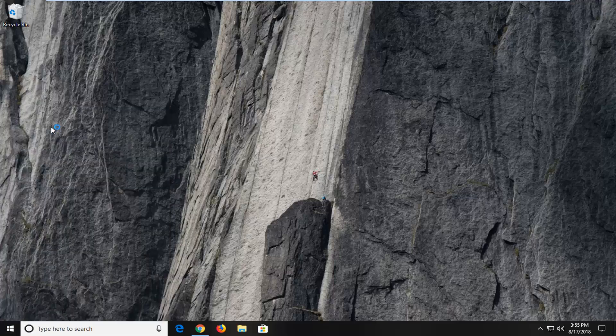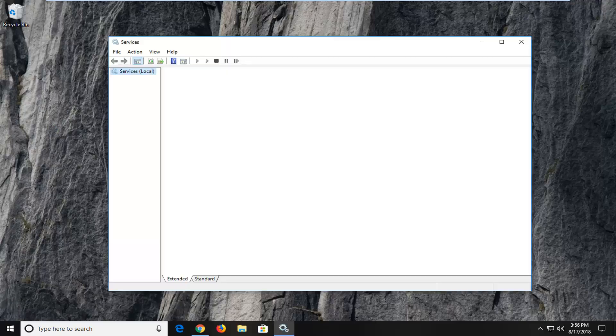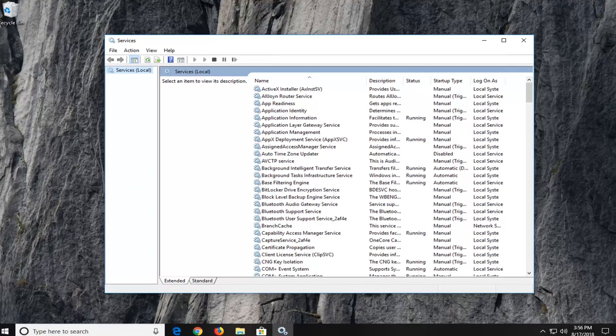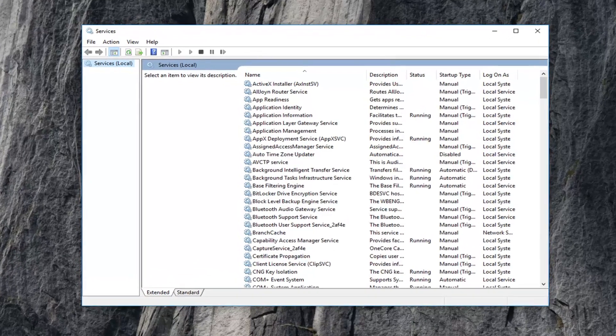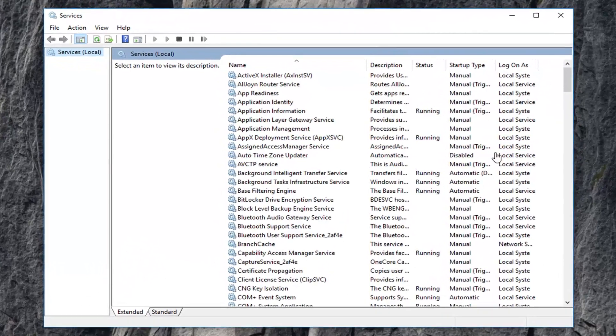Might have to give it a moment to load the services window here so just please be patient. Okay, now that services are open here,